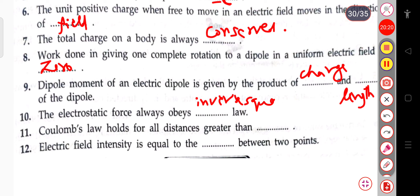The next question: Coulomb's law holds for all distances greater than 10⁻¹⁵ meters.